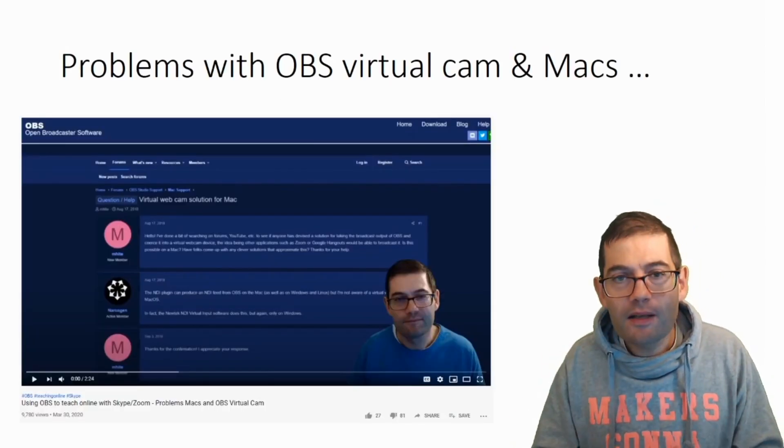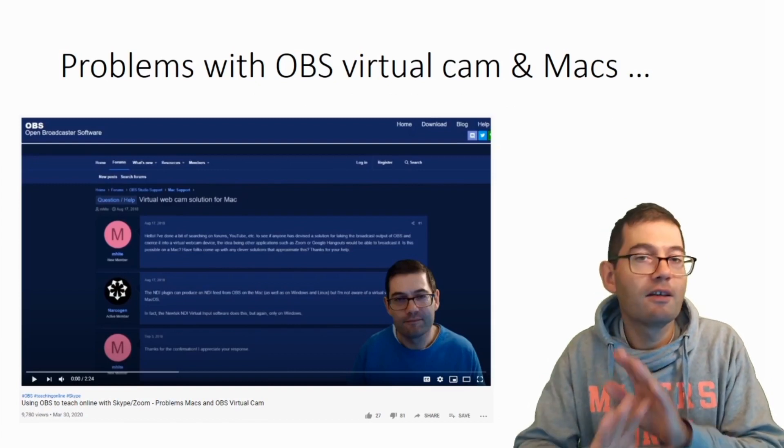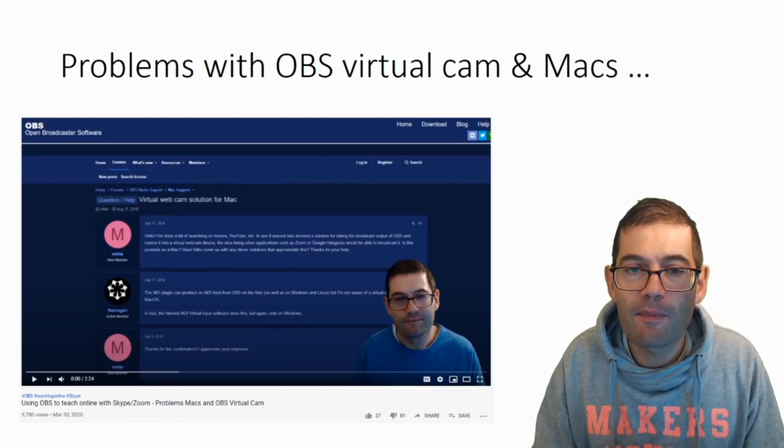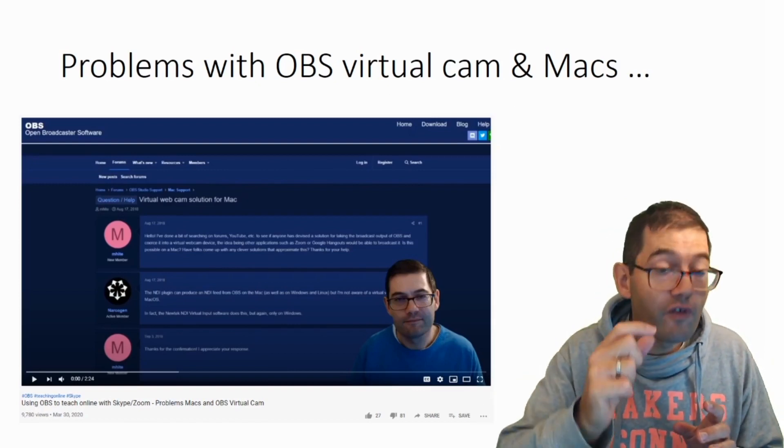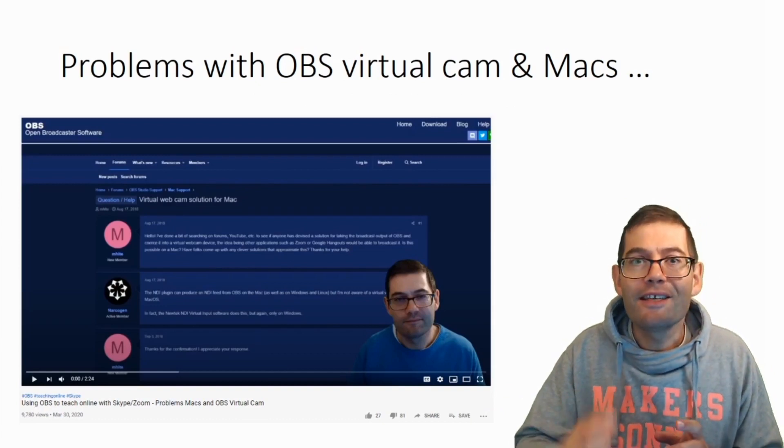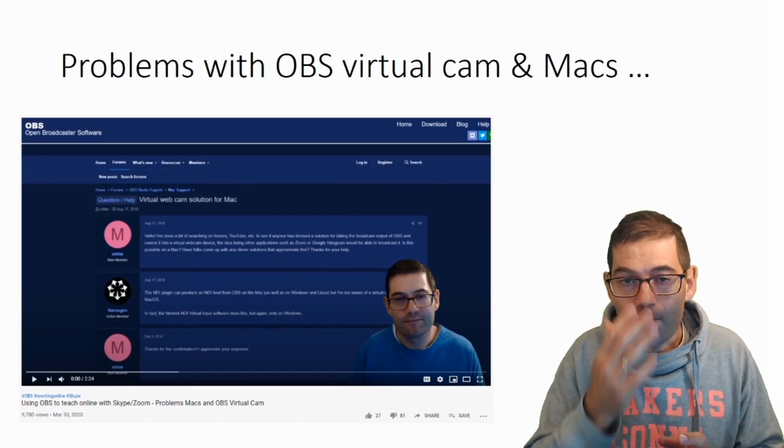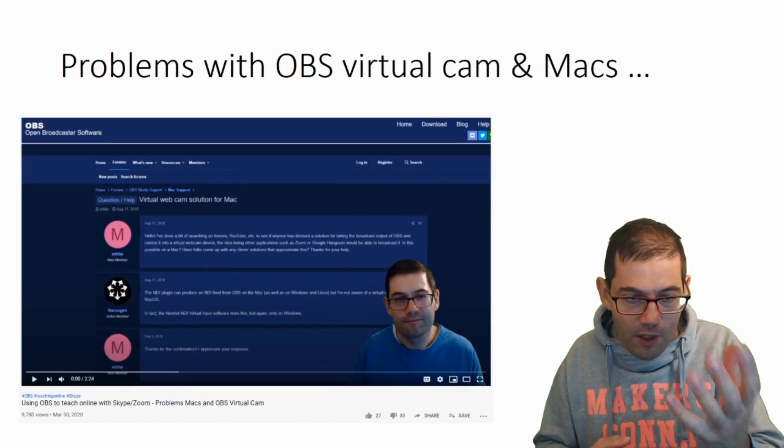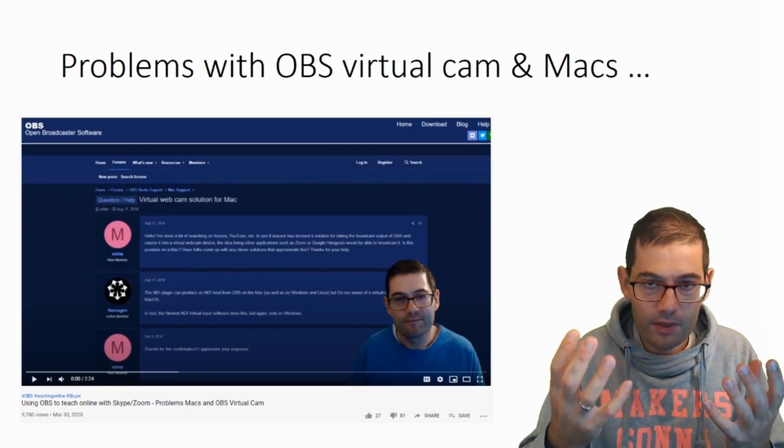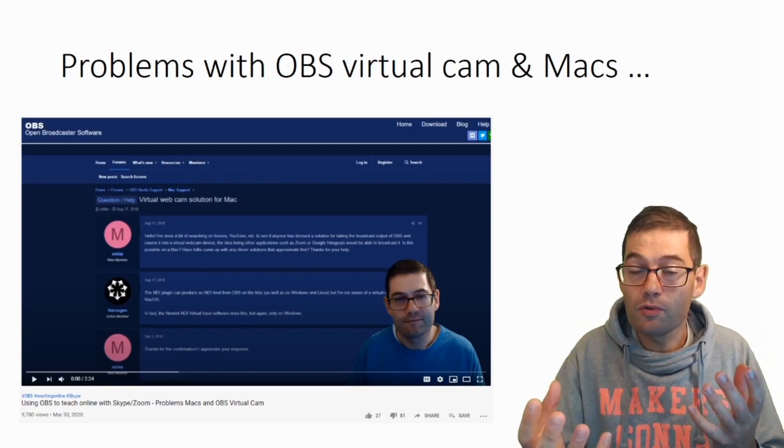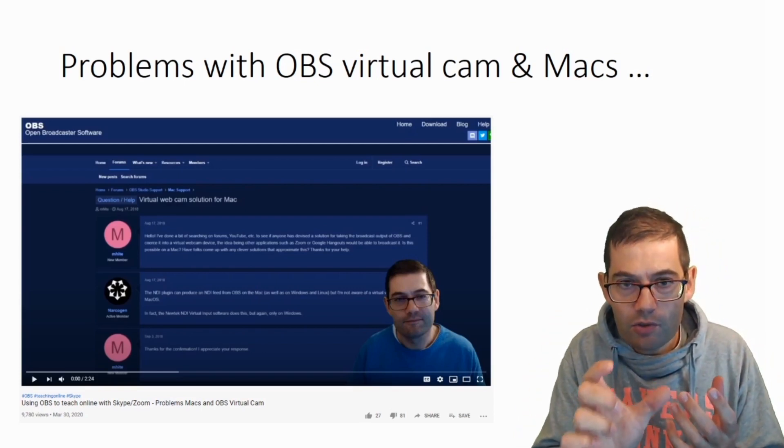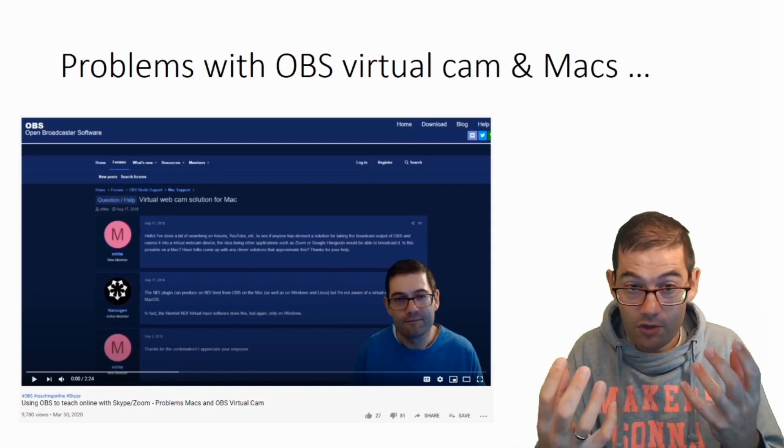In the past, when you downloaded OBS, you could use OBS on an Apple Mac. But to use the virtual camera, this wouldn't work. Just to explain, the OBS program could only work with Skype or Zoom or Google Meet if you had a virtual camera sitting between the two.